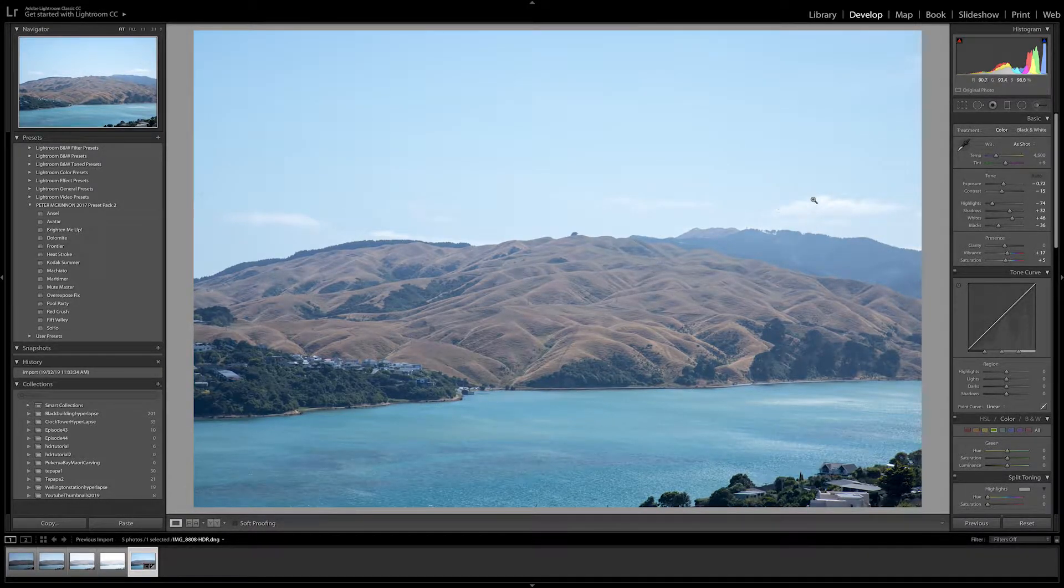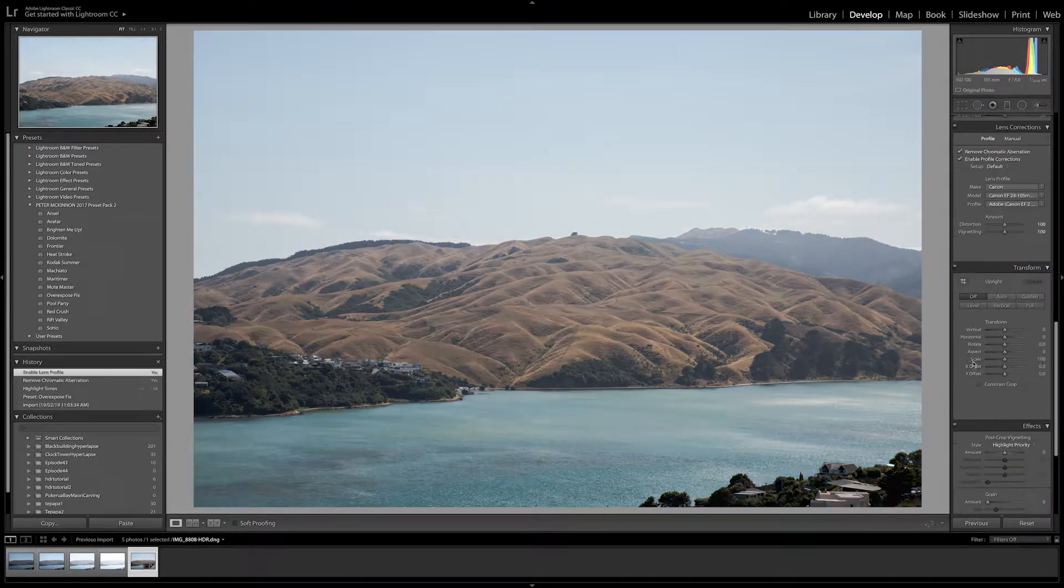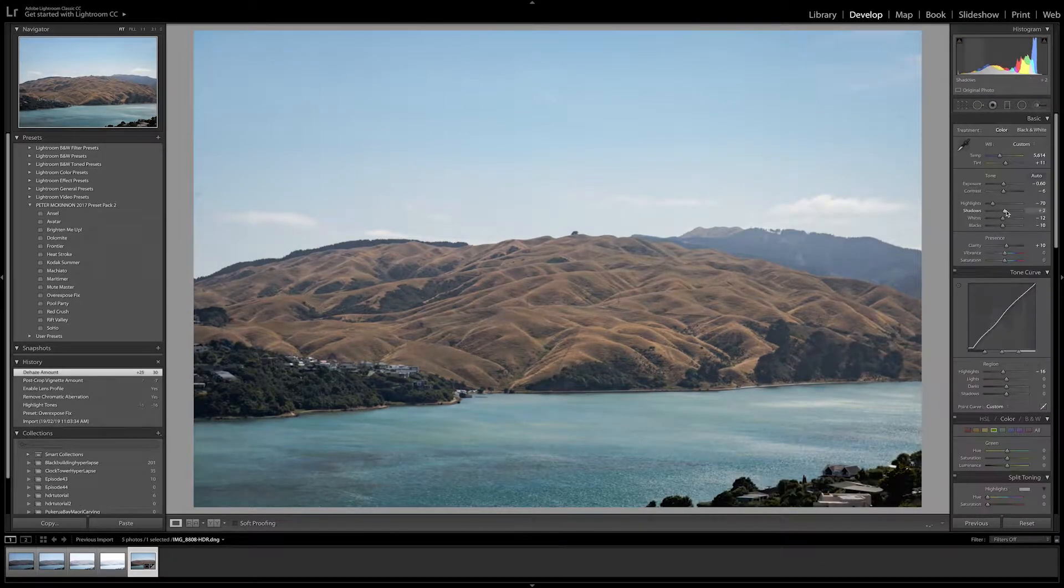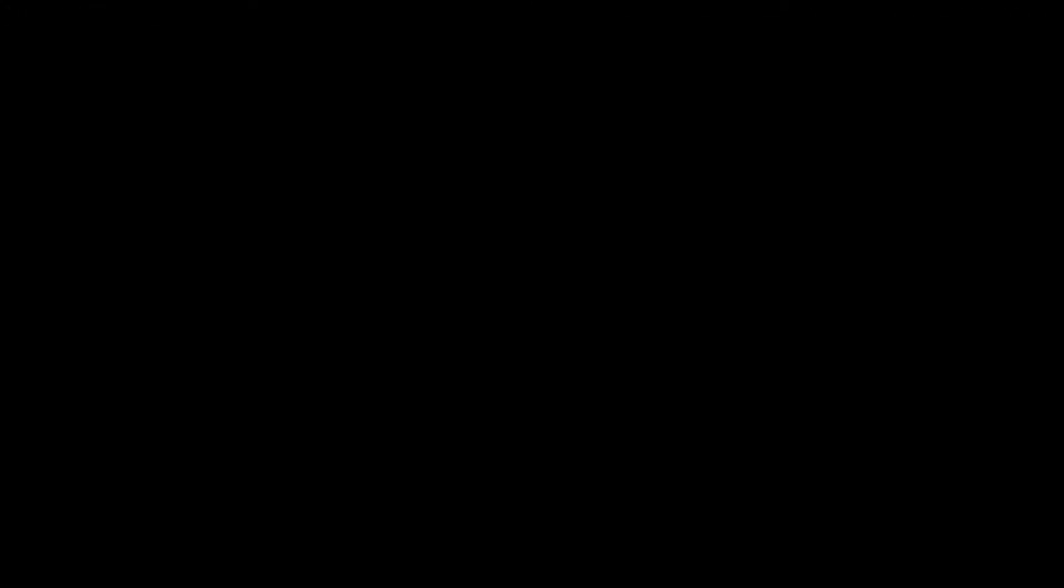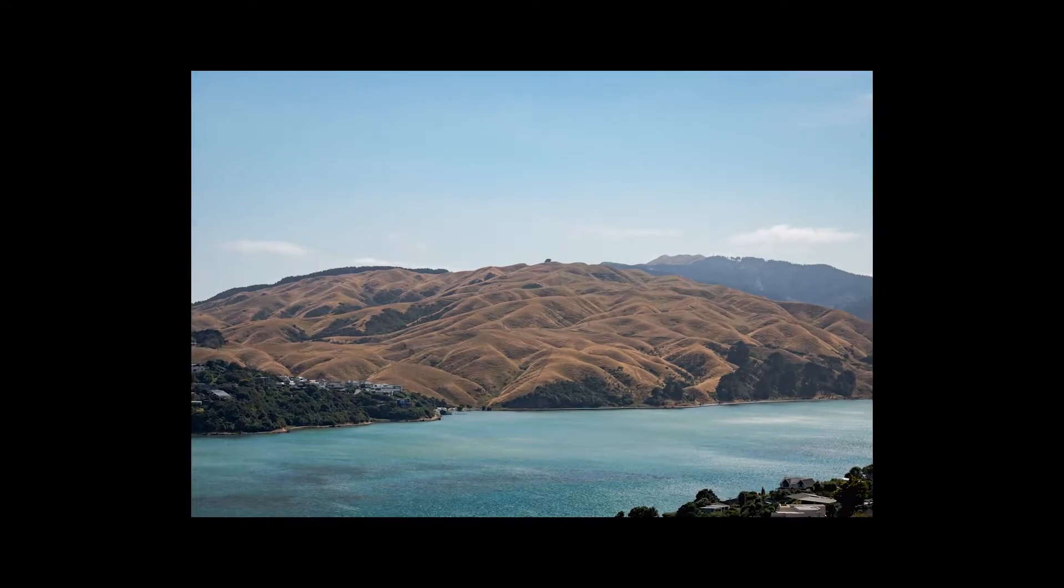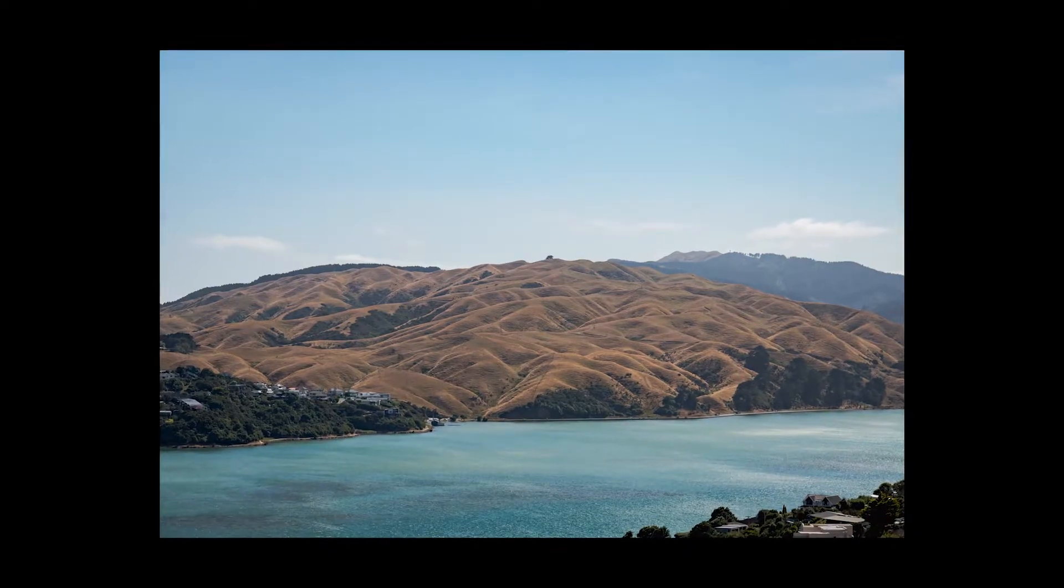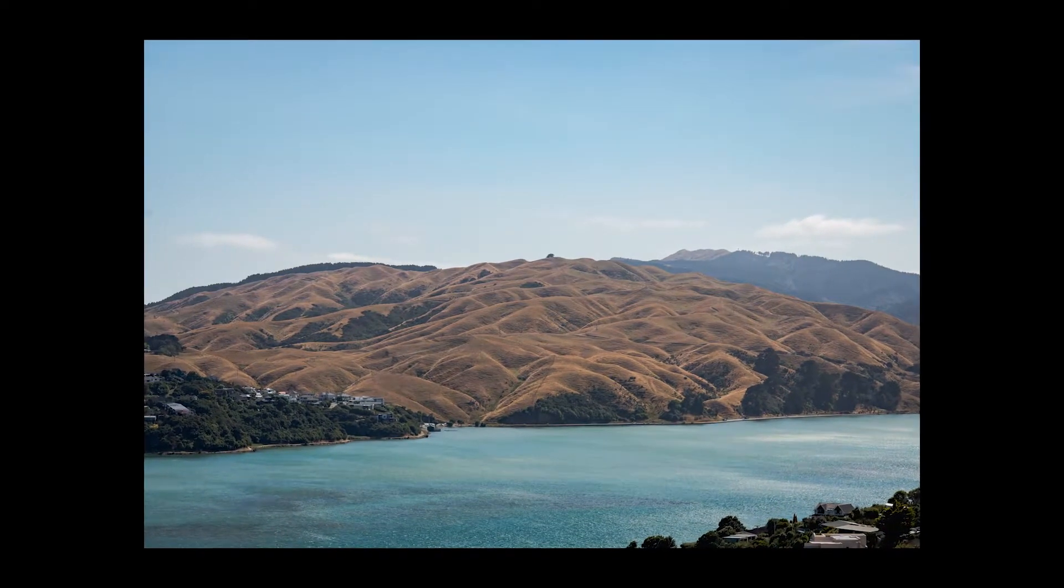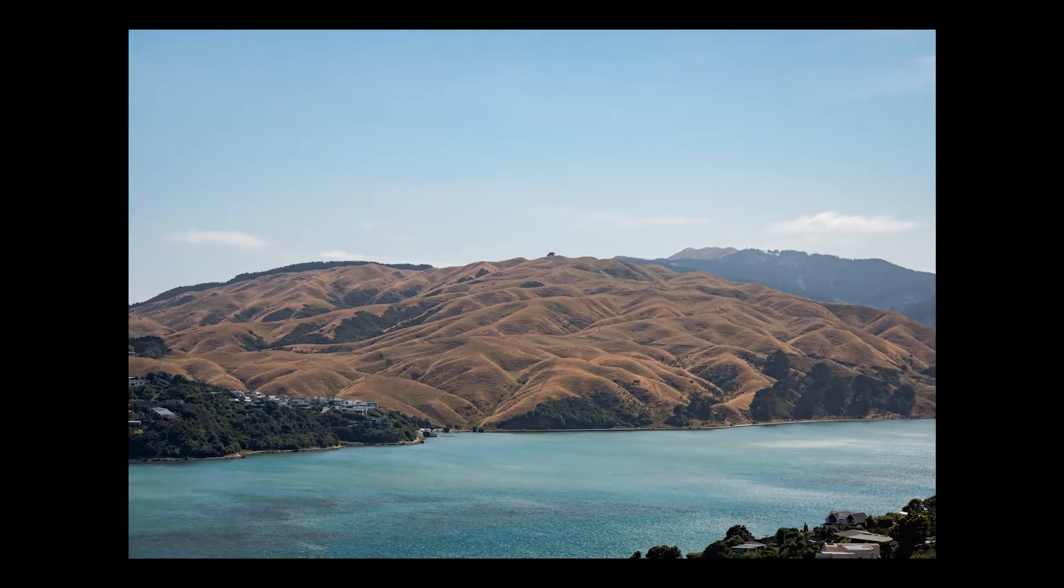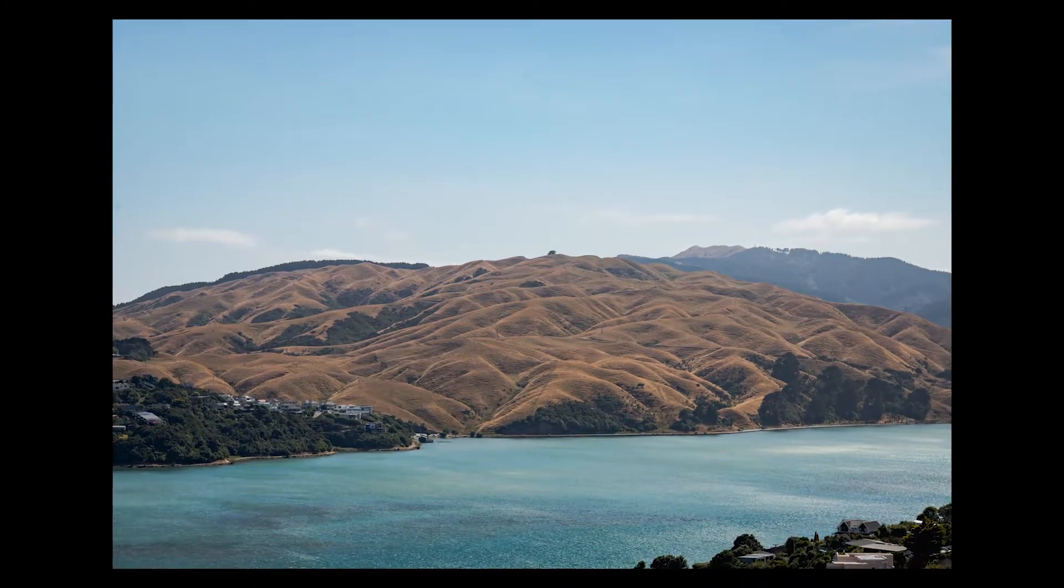All you have to do now is edit the photograph to your liking and that is how you create an HDR image in Lightroom. Thanks for watching this video. If you're new here, be sure to subscribe and I'll see you in the next one.